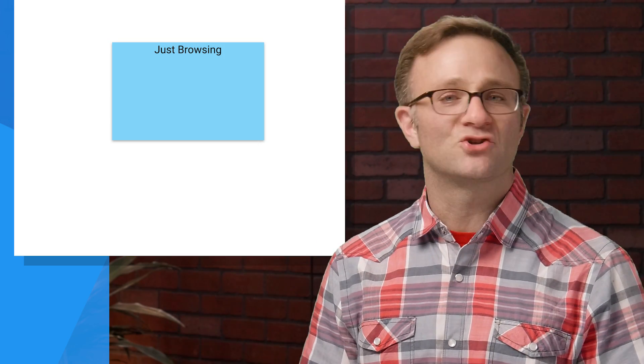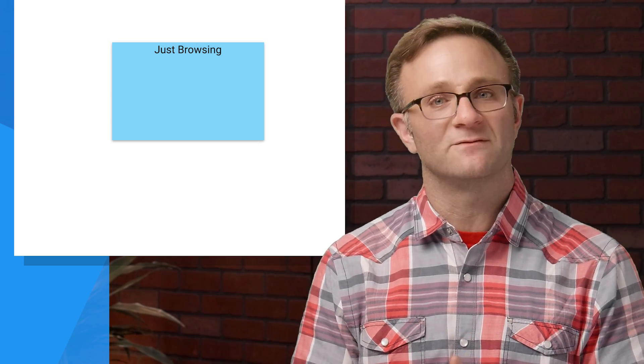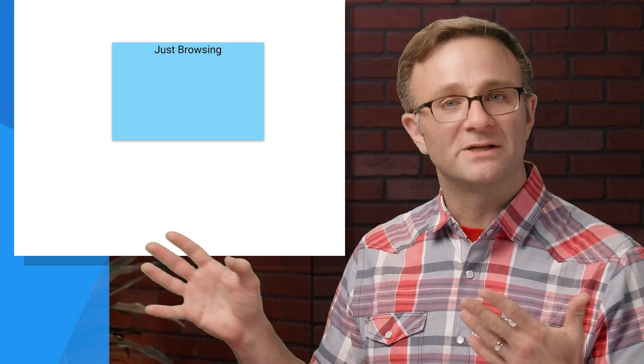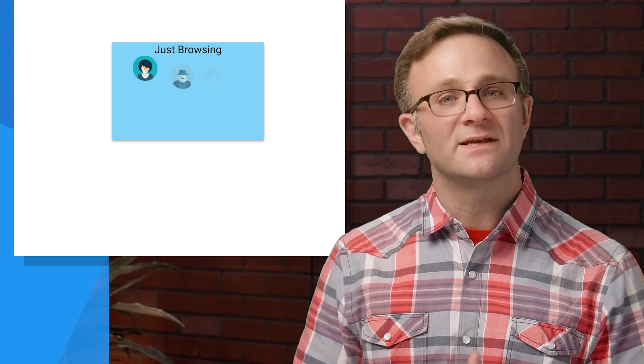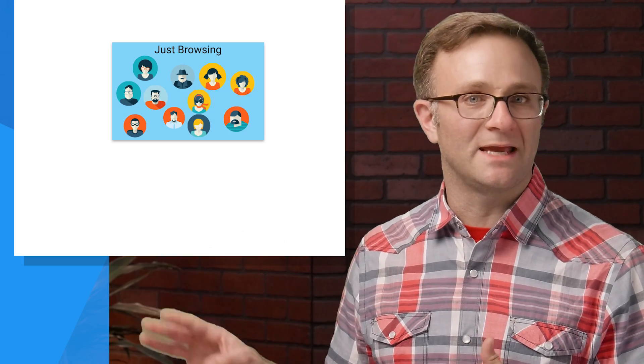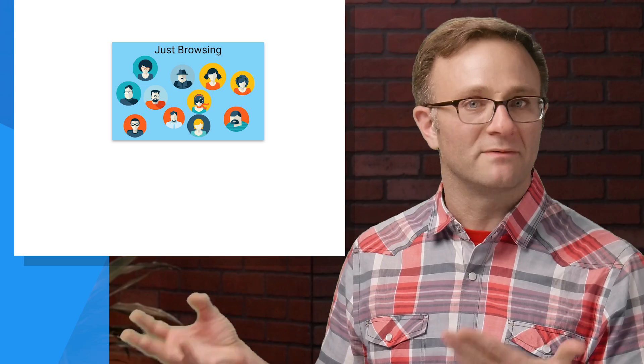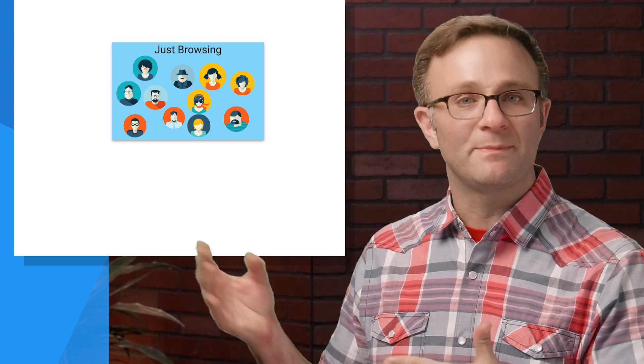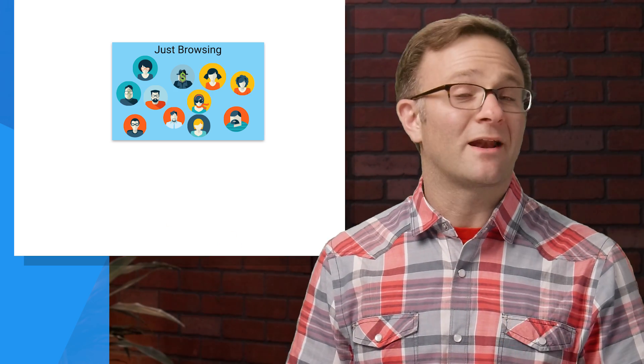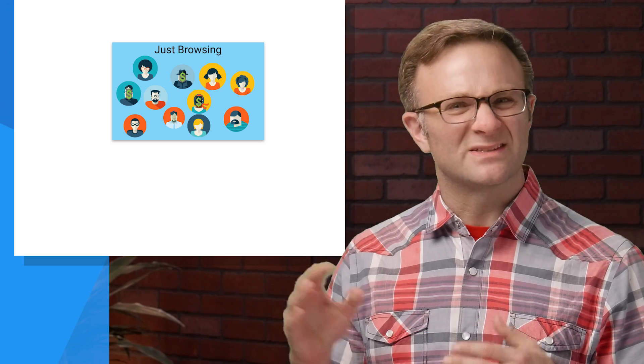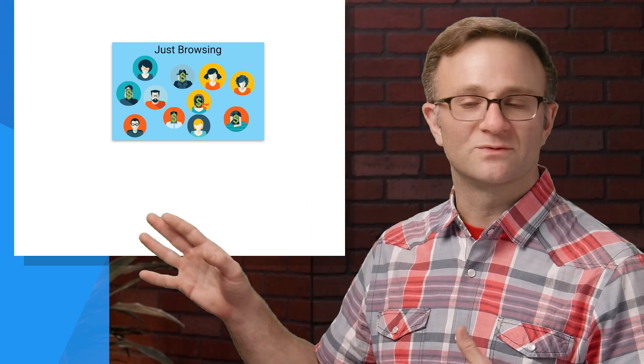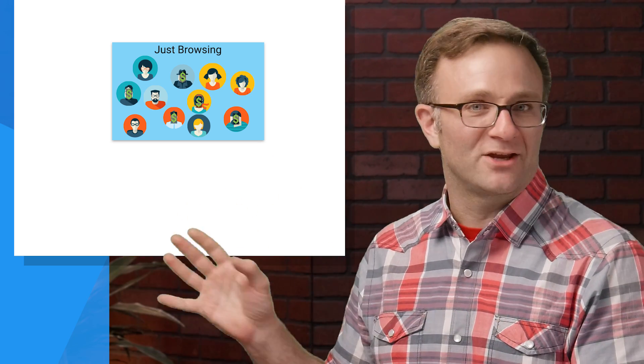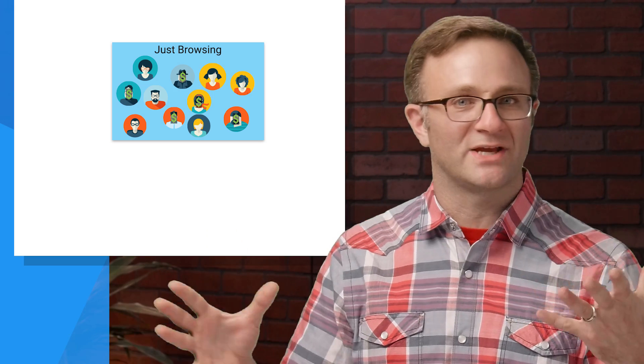For instance, let's say you tried to create a just browsing audience of people who visit your in-app store but don't make a purchase. Now, initially, that audience would start off pretty true to its name. People might visit your in-app store, not make a purchase, and be placed in your audience. But over time, people in that audience will make purchases, but they'll still remain in your just browsing audience, which means that this audience isn't really all that accurate anymore. It's this mix of browsers and purchasers.